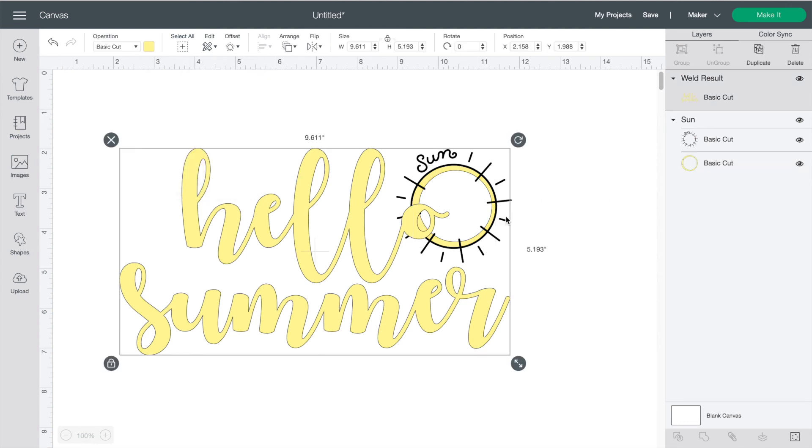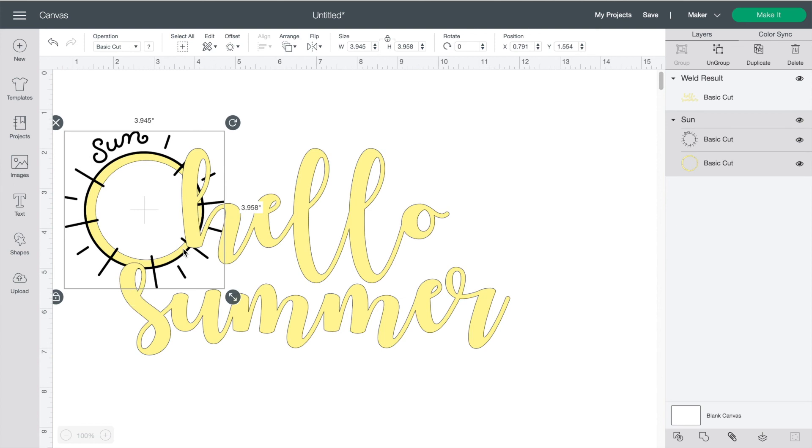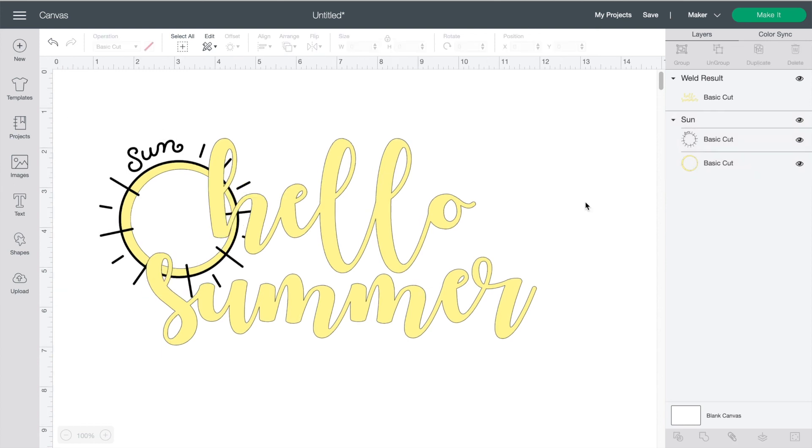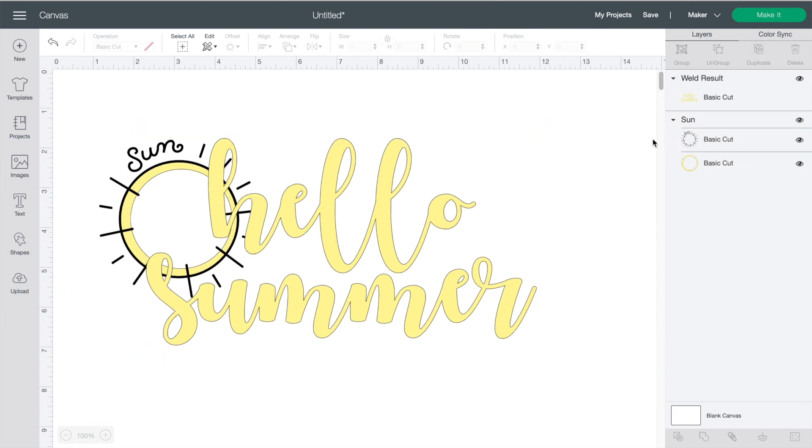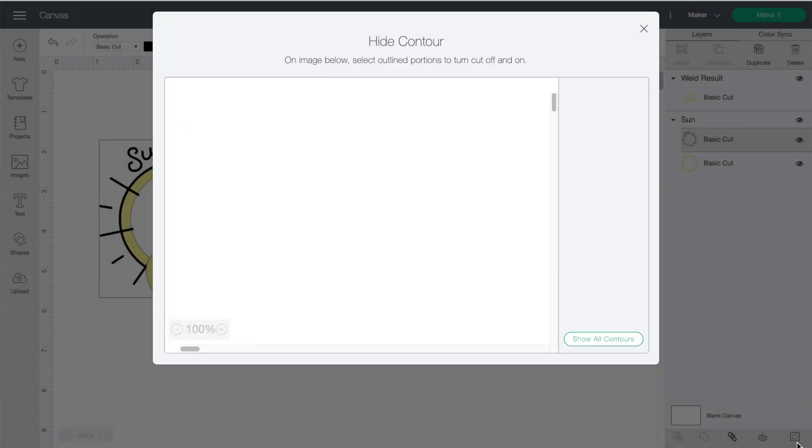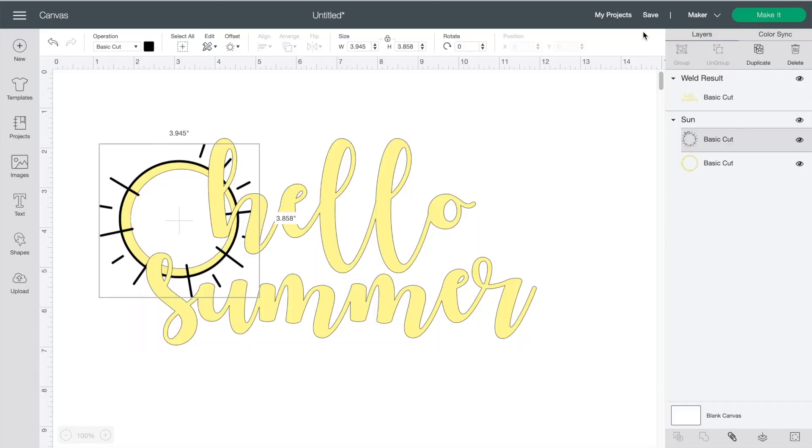So the last button I'm going to show you is contour. You use contour if you want to change part of a design and you can just take out the parts that you don't want. So click on the picture that you want to change then down at the bottom click contour and now you click the parts that you want to remove and then click the X. And just like that these parts are gone.